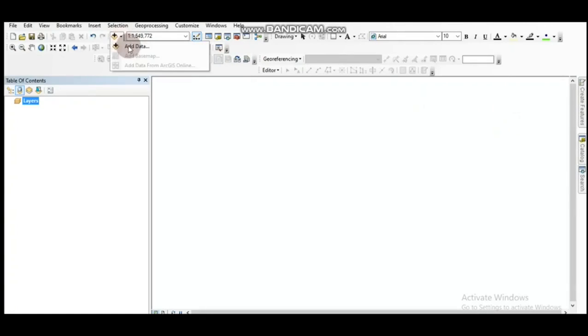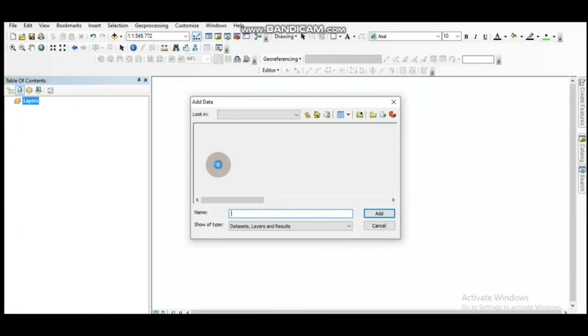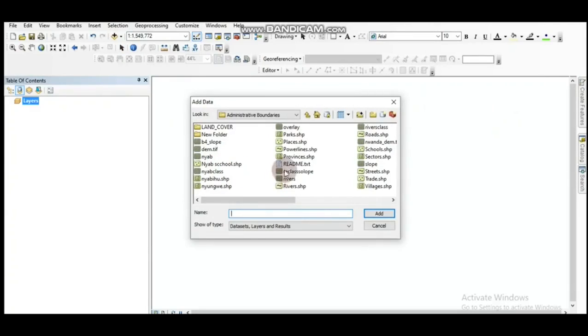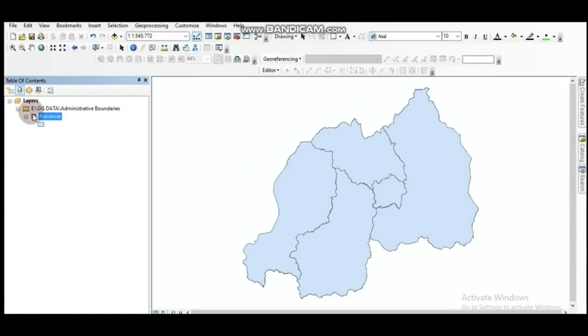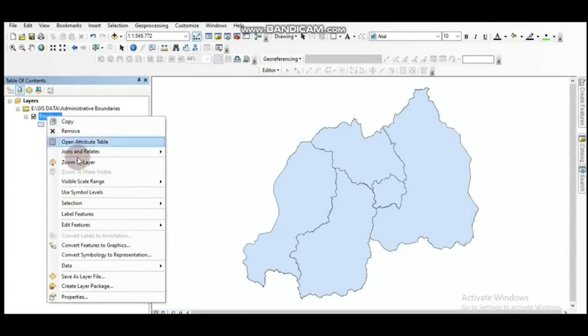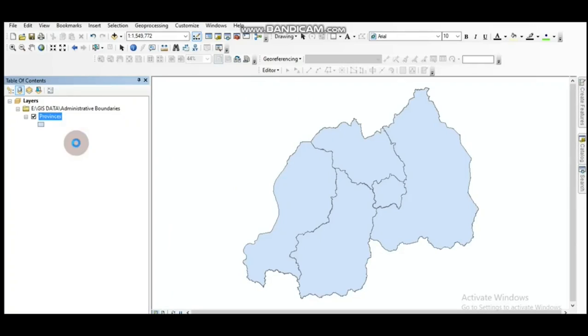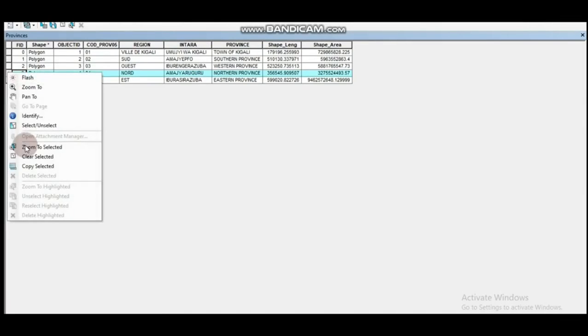I'm going to add a shapefile — provinces. From the provinces I'm going to extract the north province. Open the attribute table and select the north province zone.